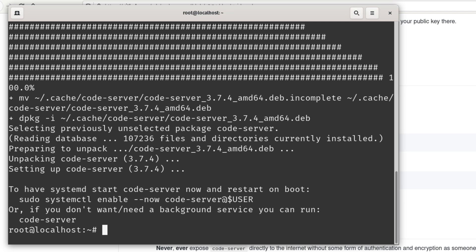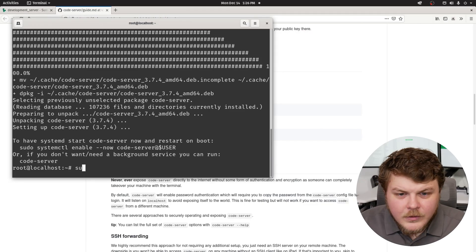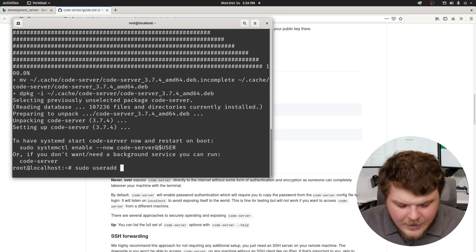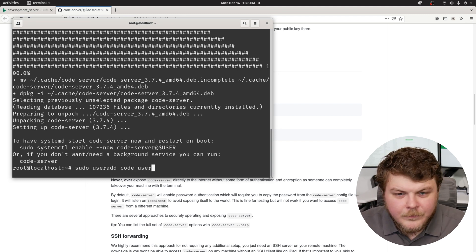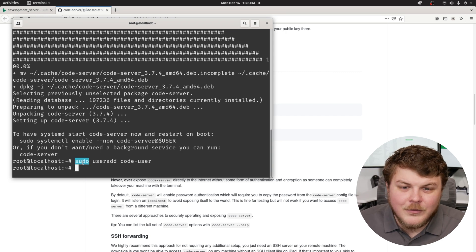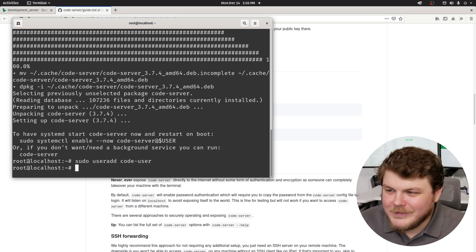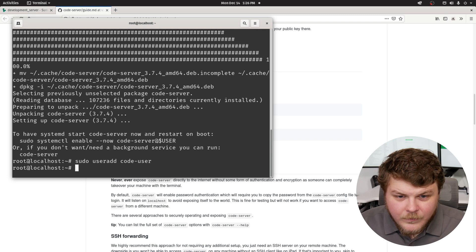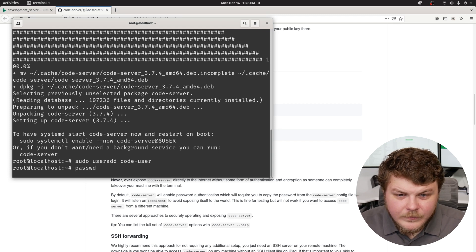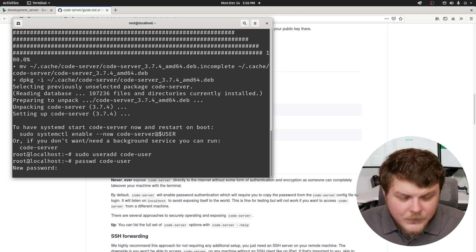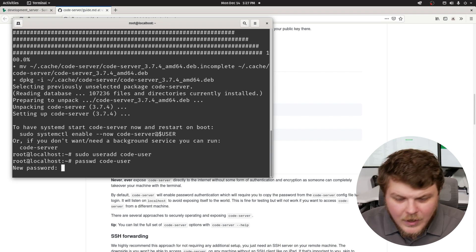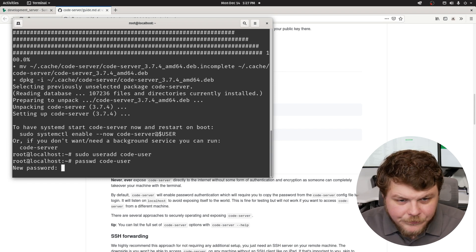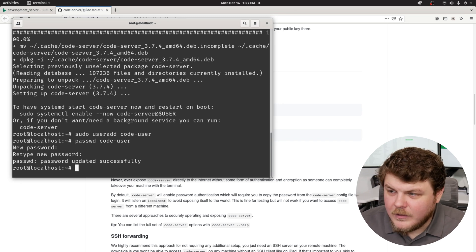So what we're going to do is we're going to create a new user account. So let's go ahead and do sudo user add. And then let's just say code user. You don't have to do sudo if you're root. I did. You can also do passwd code user. And this will create a new password for the user. So this will allow you to log in. Now we have a password associated.